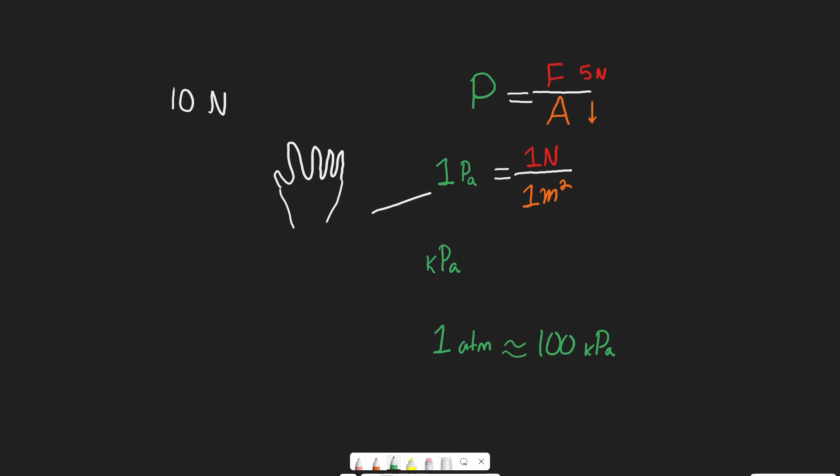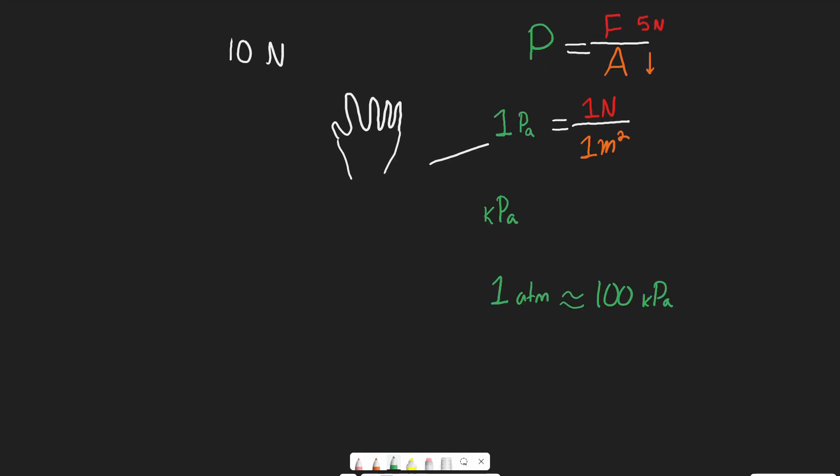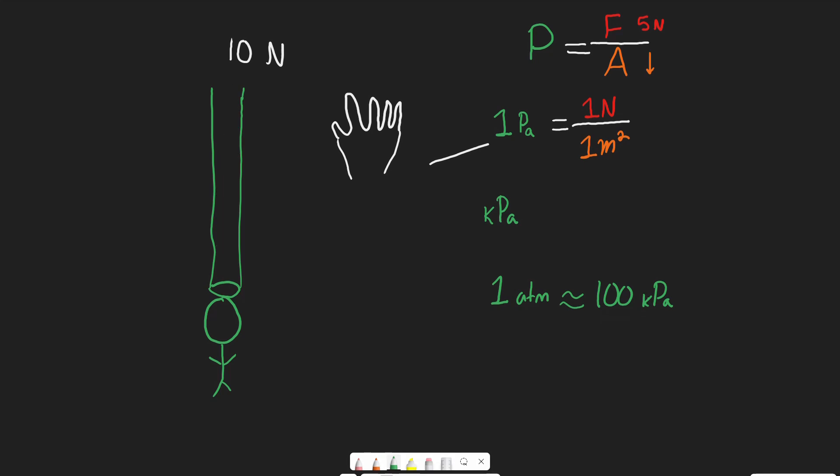And so there's another unit that we'll often encounter on the MCAT, and that's atmospheres. And 1 atmosphere, abbreviated ATM, is equal to about 100 KPA kilopascals. And it's actually precisely 101.3, but we can consider it to be 100 because for the MCAT we don't have a calculator, so we want to estimate this stuff.